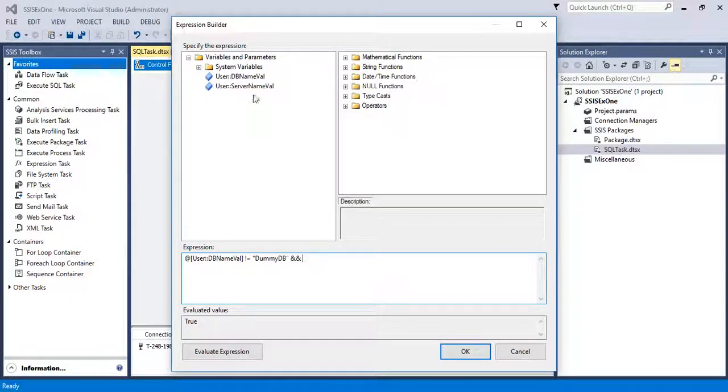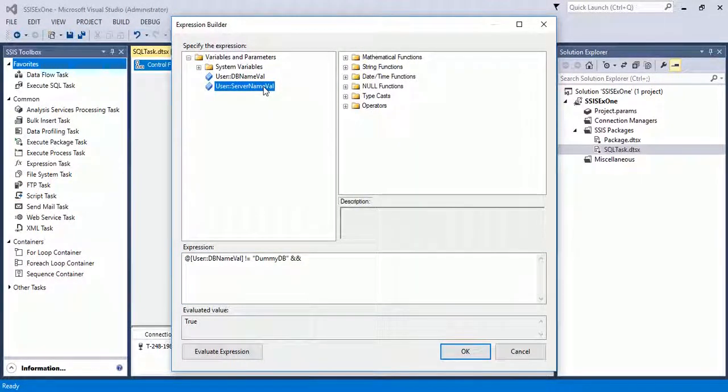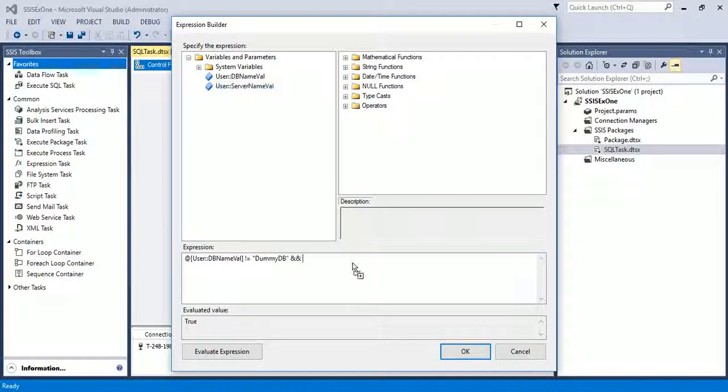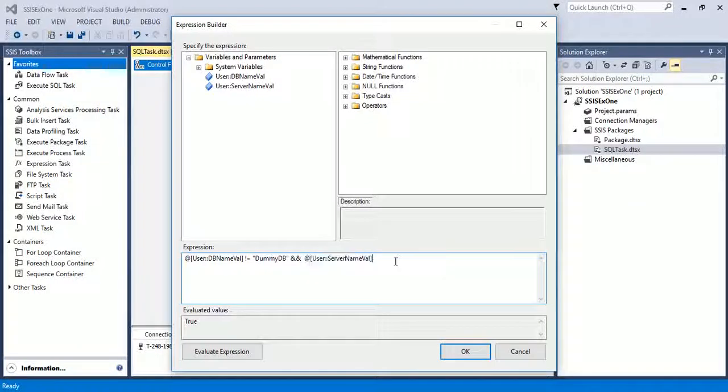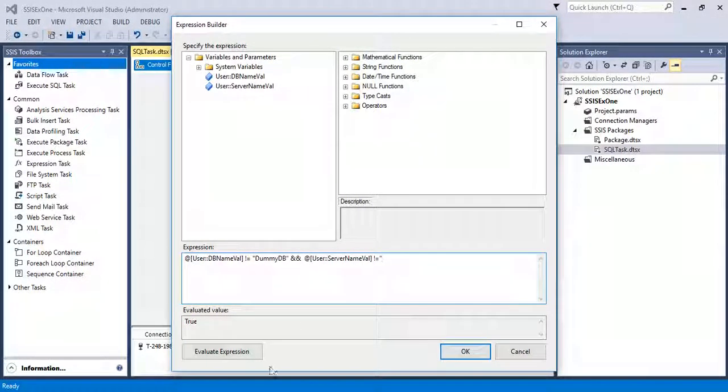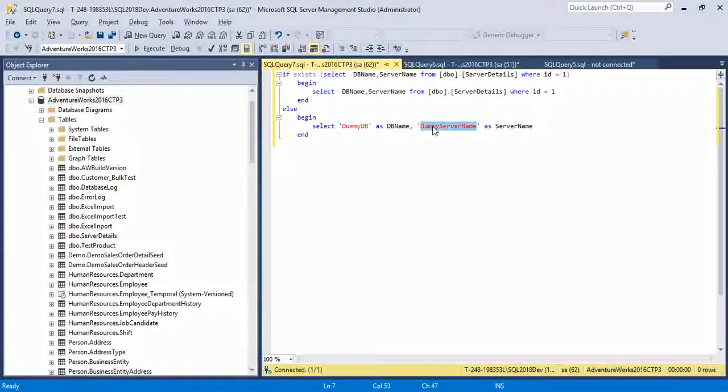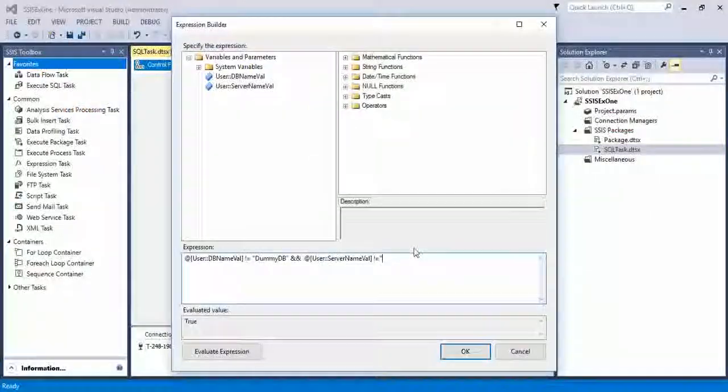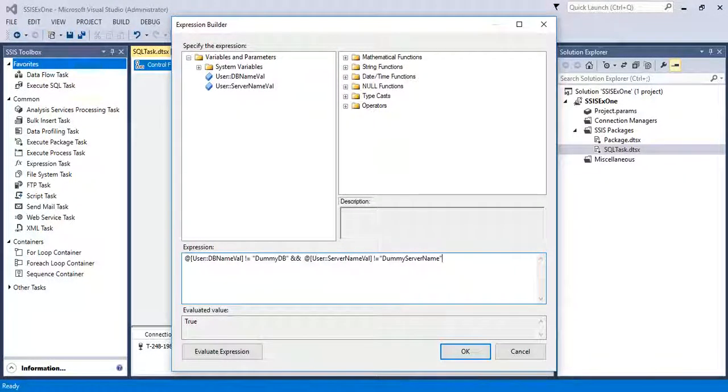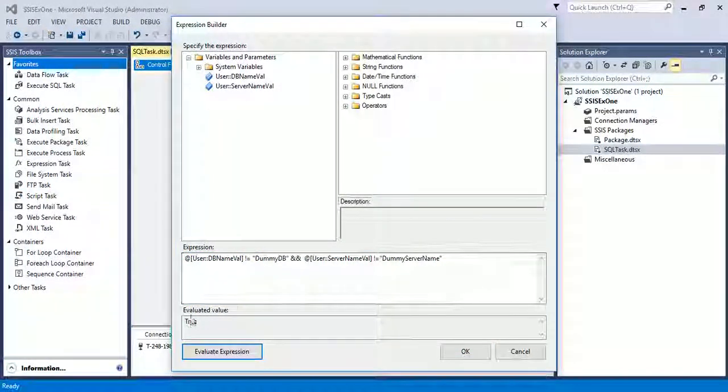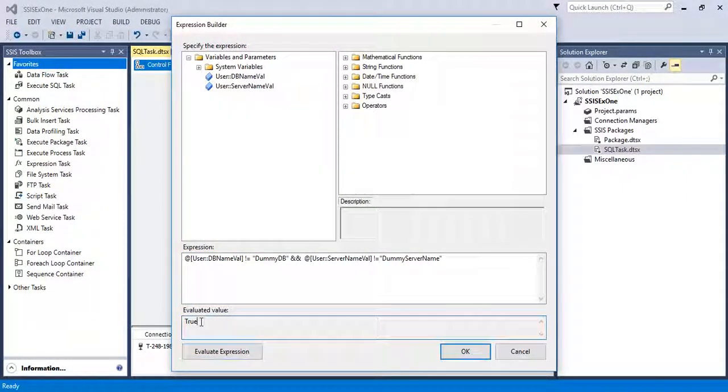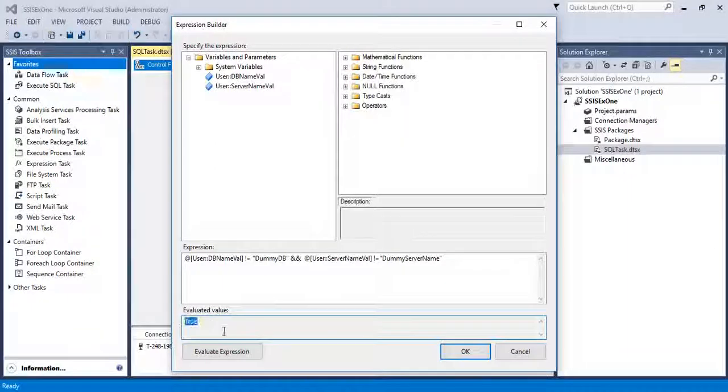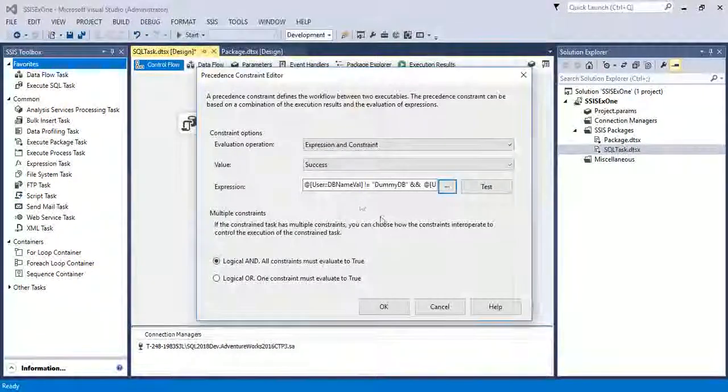And again select the server_name_value variable and drag it into expressions. Is not equal to dummy_server_name. Again evaluate the expression. It evaluated. In evaluate value you see the true. Click on OK. Test your expression. Expression validates successfully. Click on OK.